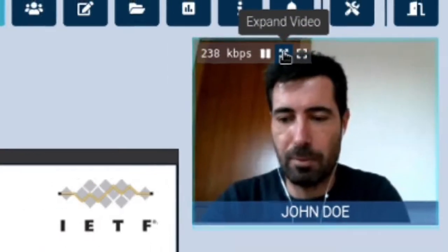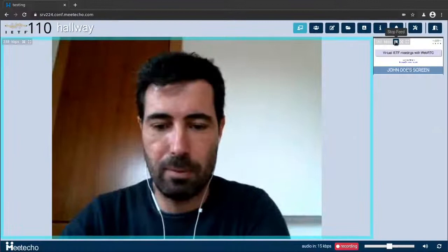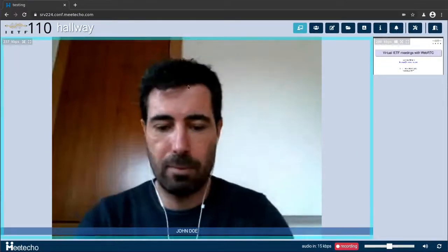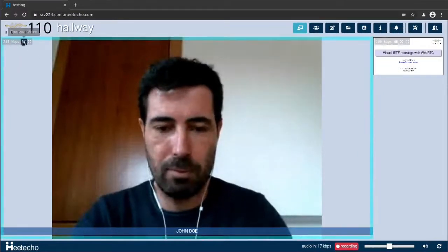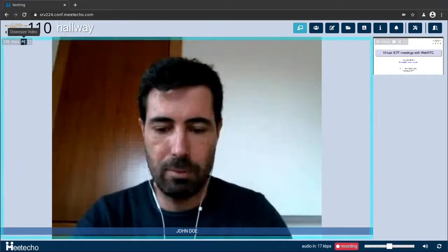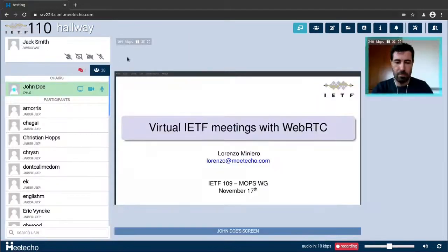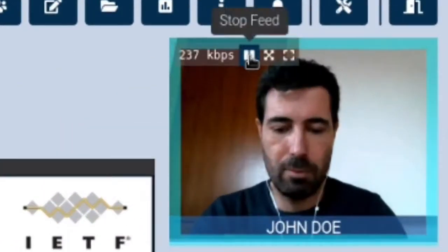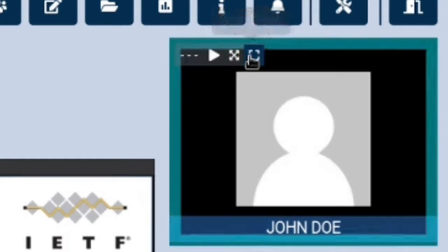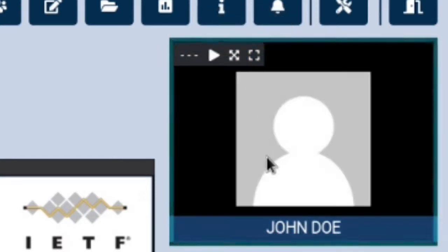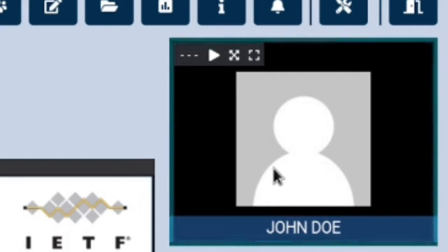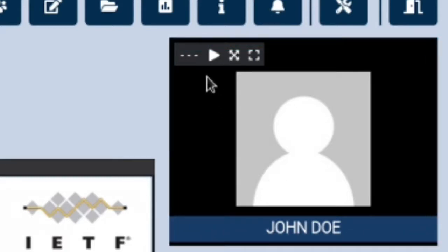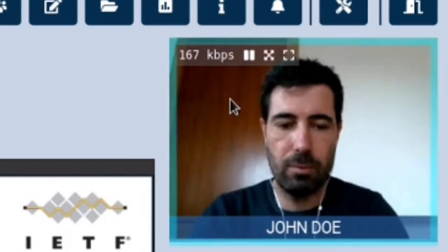Let's see how the expand video functionality works. As you can see we're giving the speaker video more room in the user interface and relegating the slides to a thumbnail instead. At any time we can reverse the roles again. We can also stop receiving the video stream entirely, possibly because we don't have enough bandwidth. At any time we can always restore the video and start receiving it again from the server.